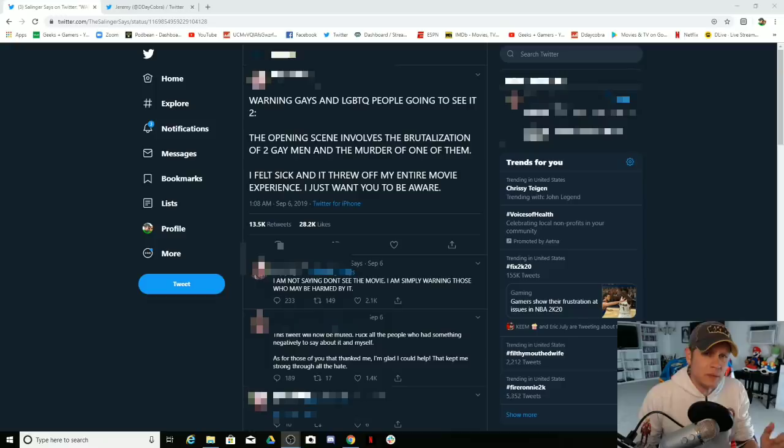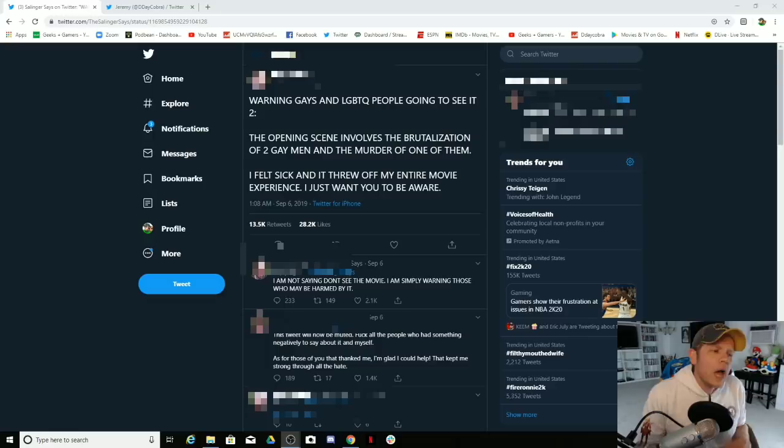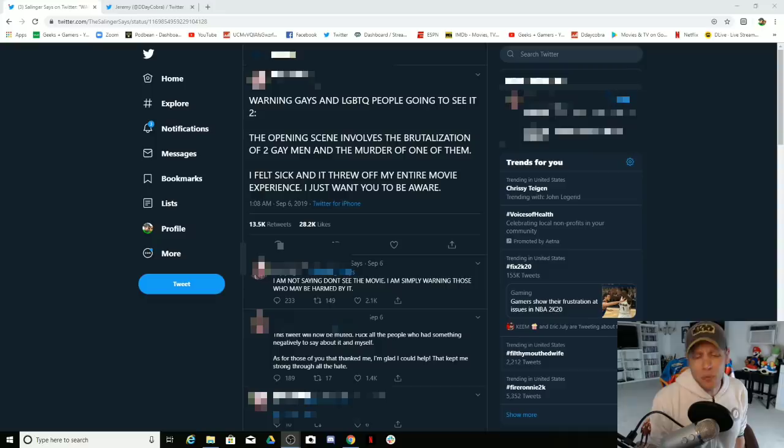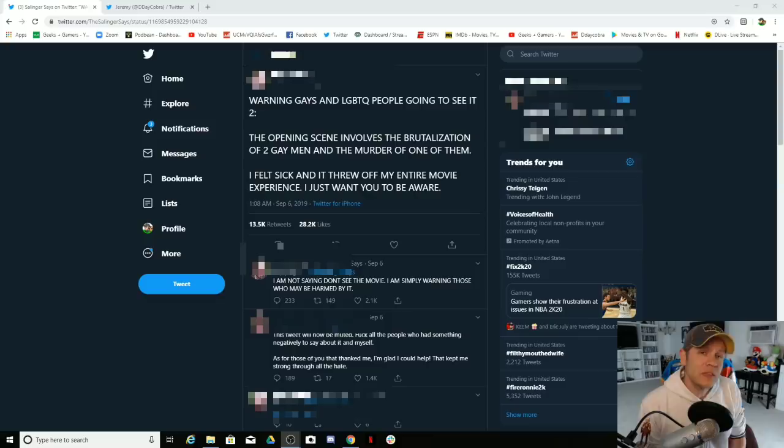Because representation already exists in entertainment, in media, everywhere. Pretty much representation is there. So when you hear people saying they need more representation, they don't mean it. They just mean that they want to play the victim and they're always going to move the goalposts.